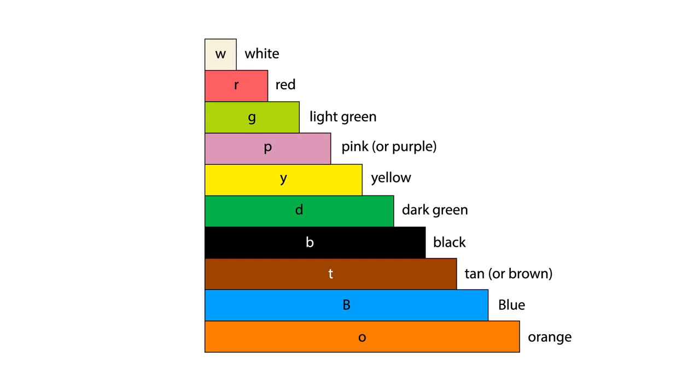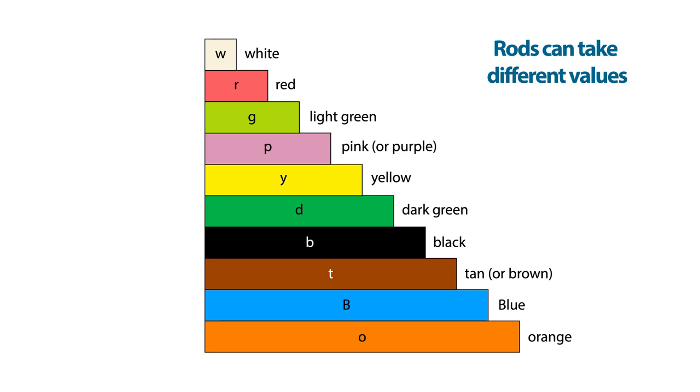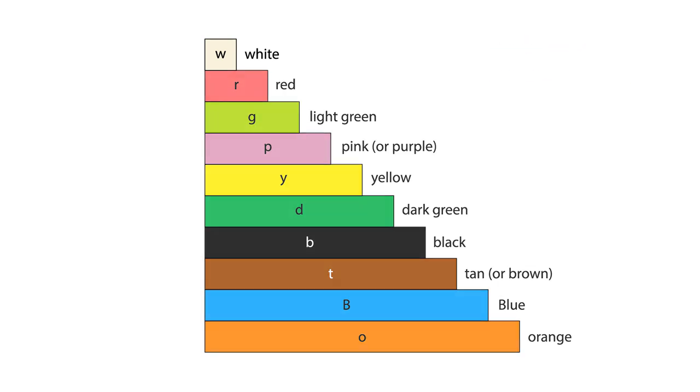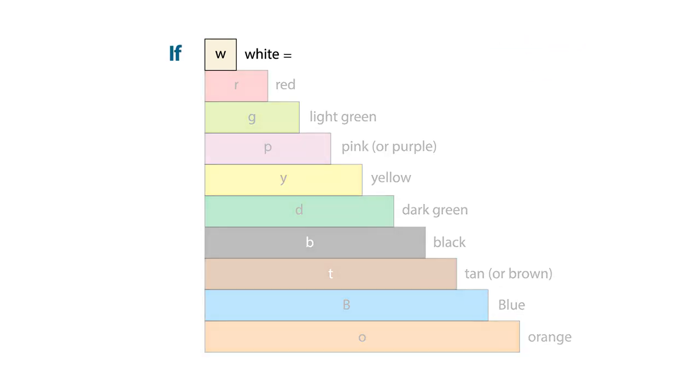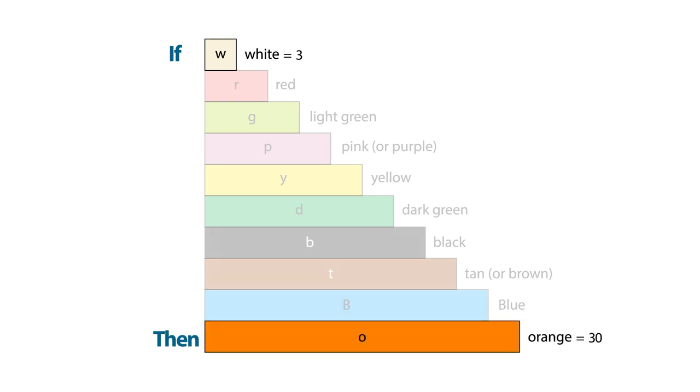While the rods have a set length, they can be assigned different number values that are relative to one another. For example, if white represents 3, then orange represents 30.